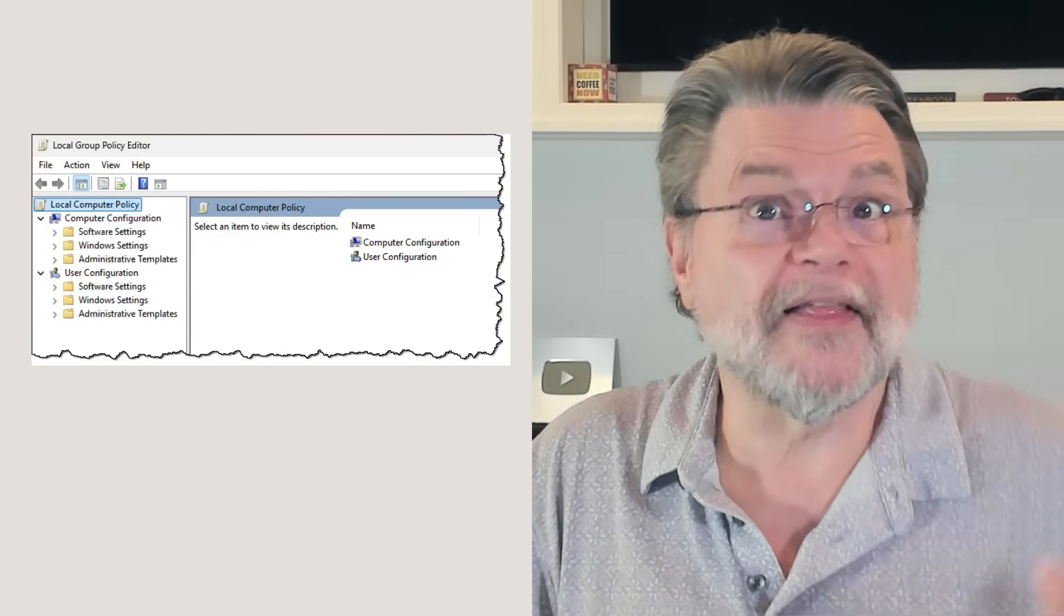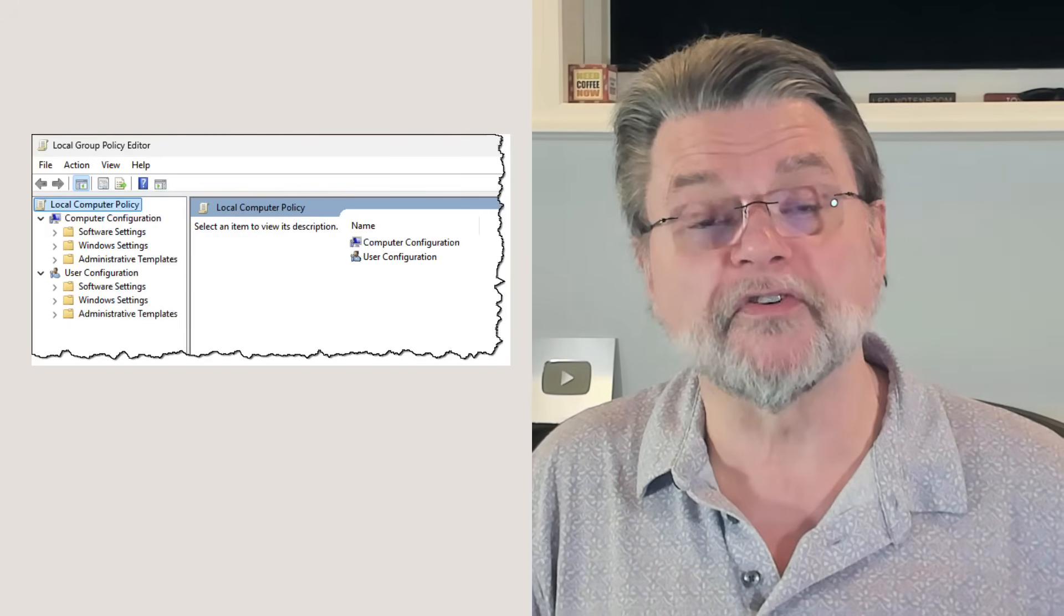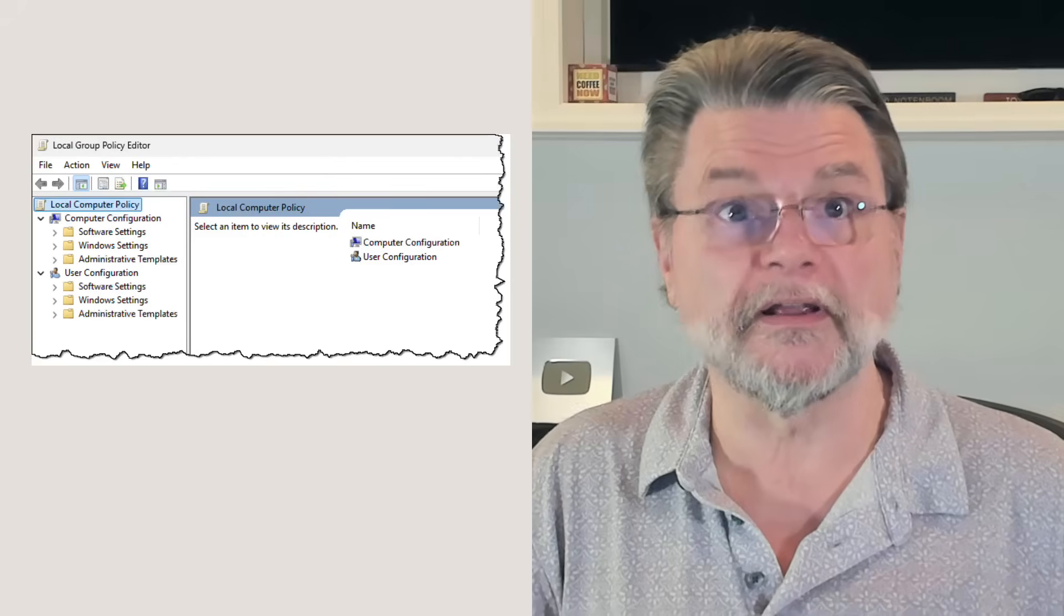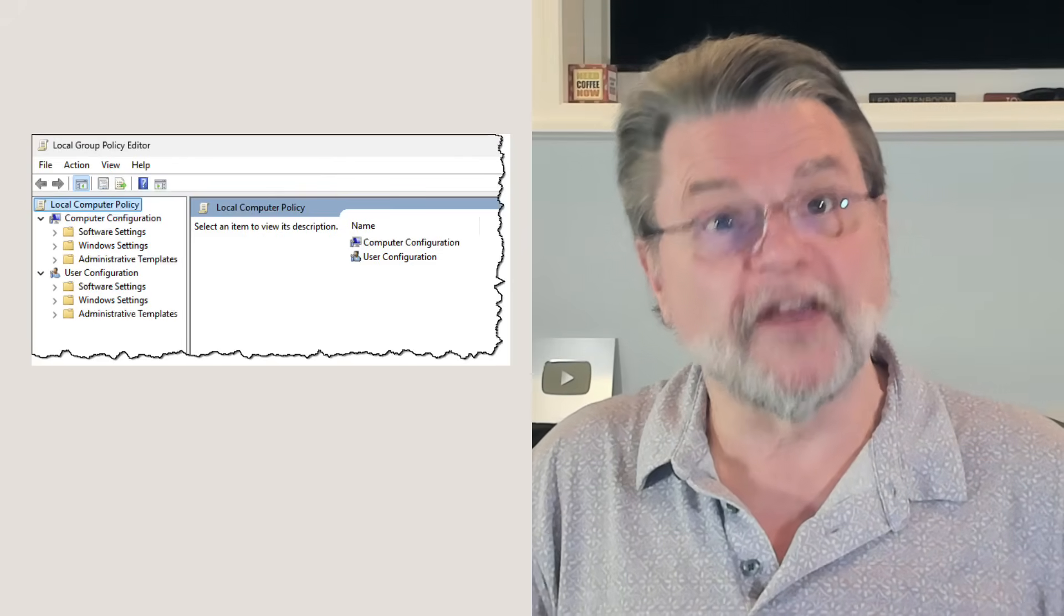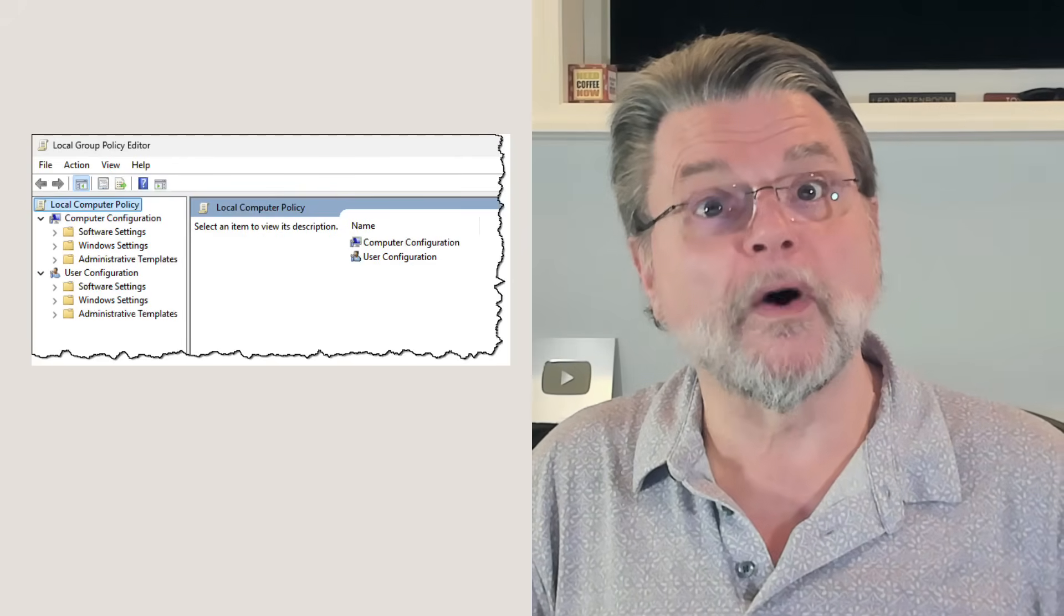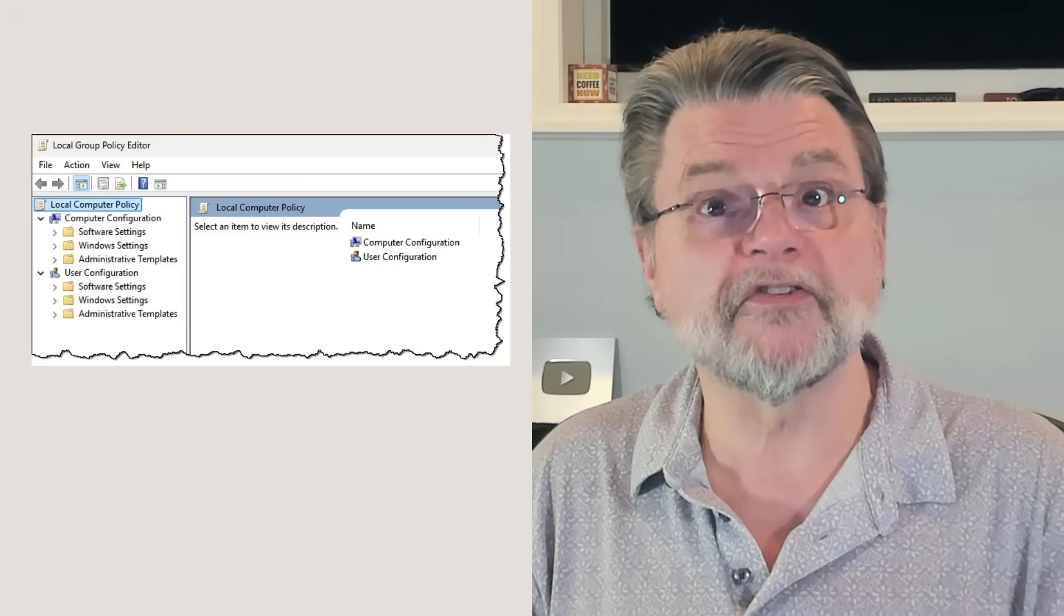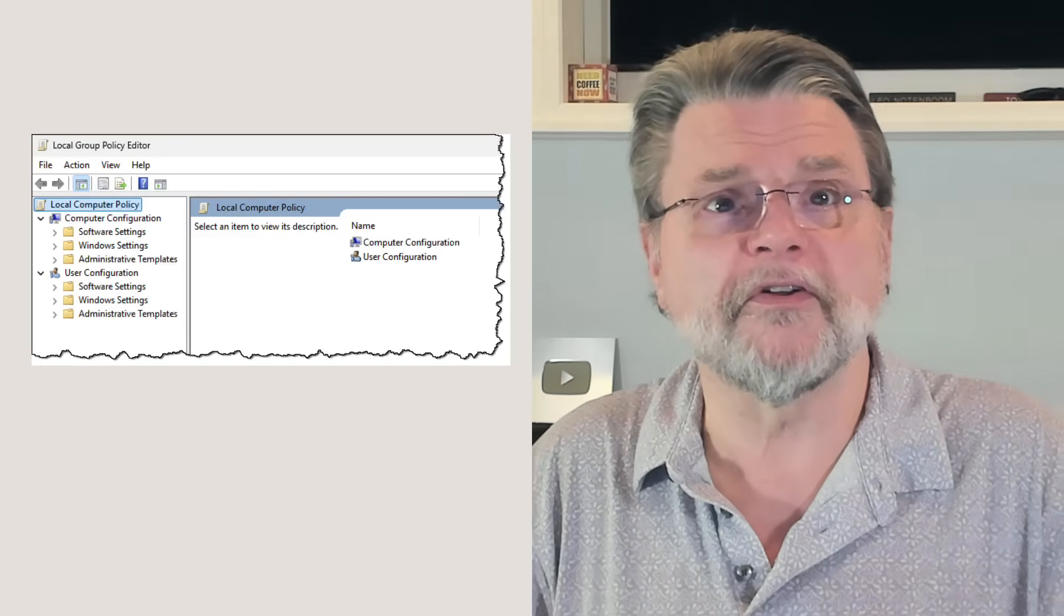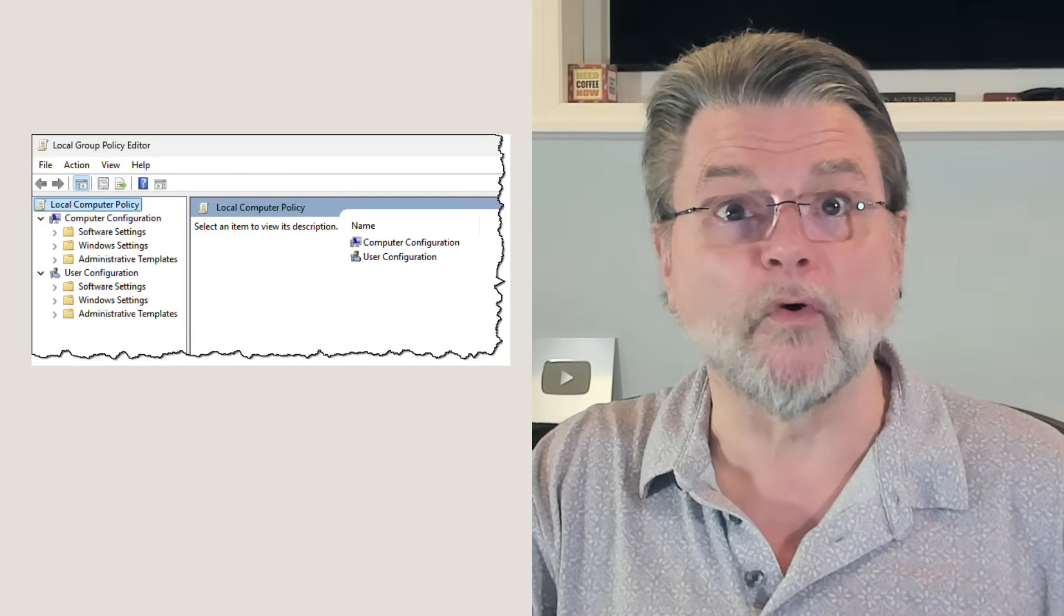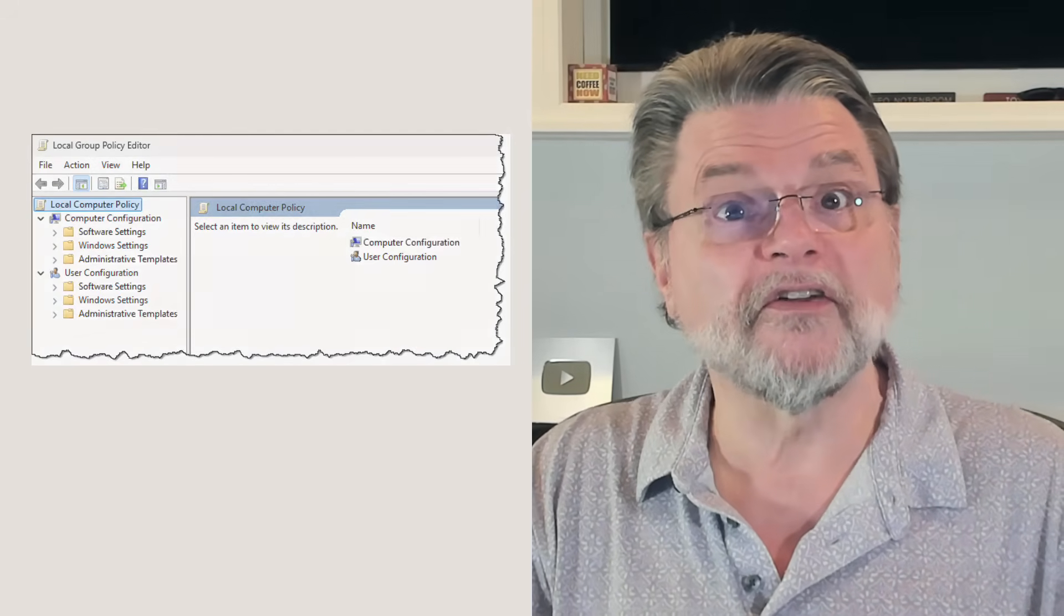For example, it's not that uncommon for sites like AskLeo to suggest a change requiring either gpedit or a registry change in order to fix a problem or change some Windows behavior.